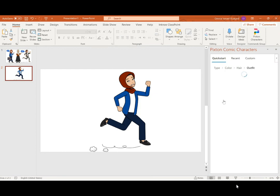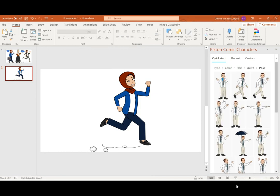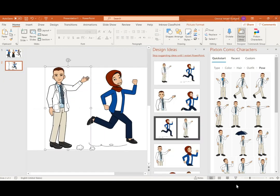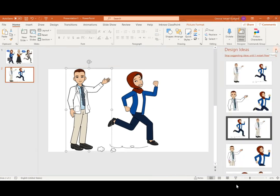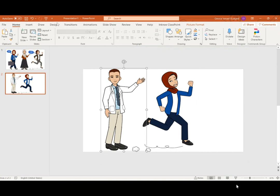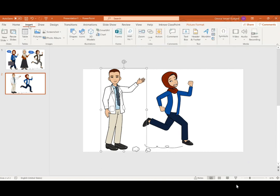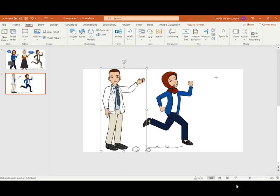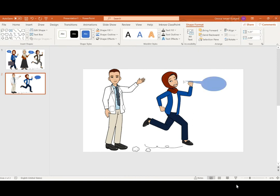Go back and choose a little boy — maybe he's a doctor — then choose a pose and add it to the slide. After that, you can add speech bubbles from shapes so they can start talking.